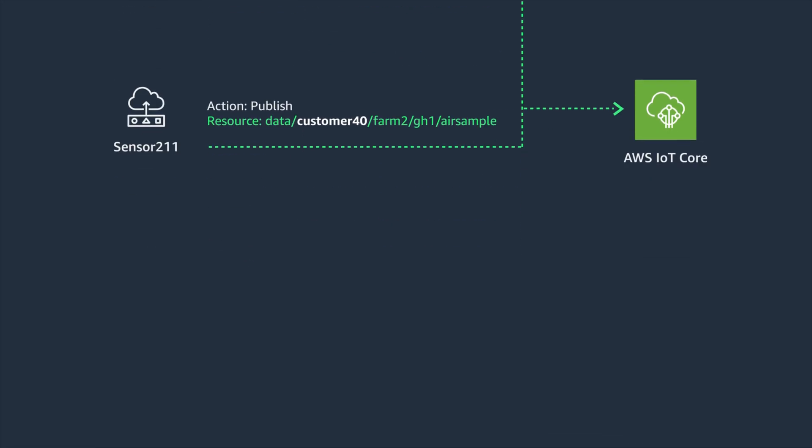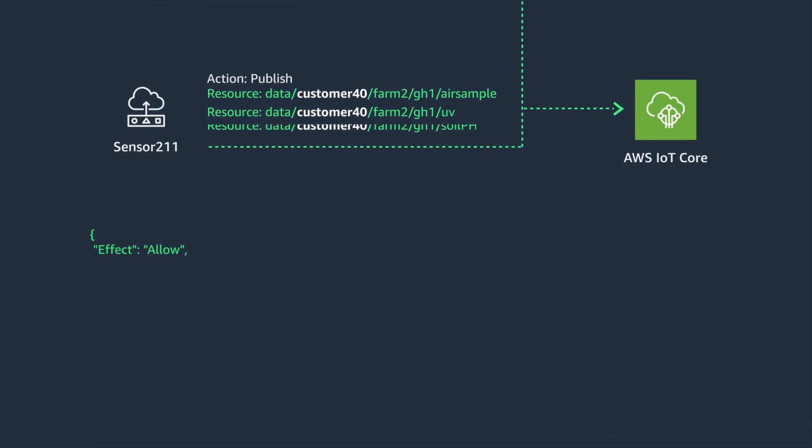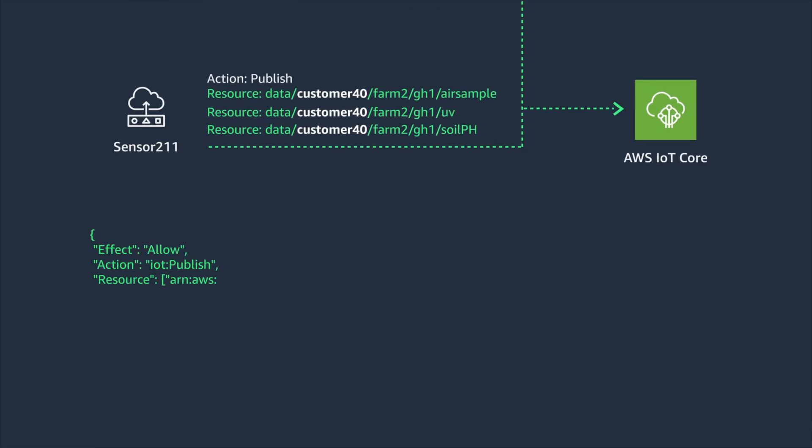You'll notice there is a wildcard at the end of the resource. This allows you to publish on the secure topic with the scoped and secure topic structure but flexibility to publish on separate subtopics as needed. You may want to publish air sample data to air sample, soil acidity to soil pH and so on, each to a separate subtopic. The IoT policy shown would allow this.